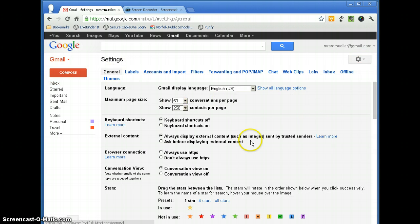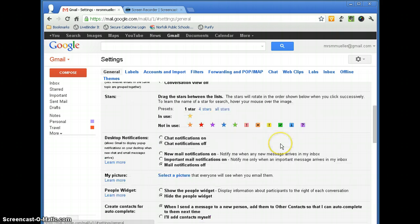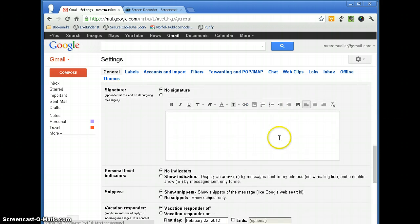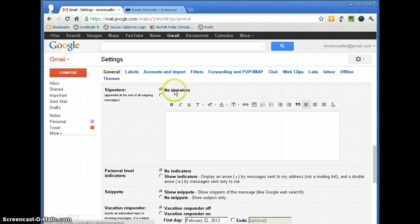On the general tab, we're going to scroll down and we are going to look for signature. By default, you will not have a signature, but you can choose to change this.